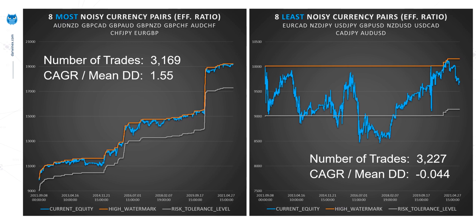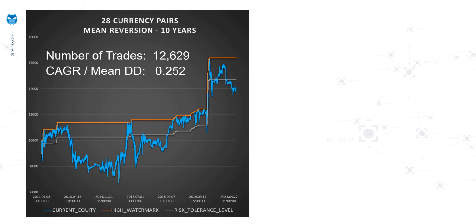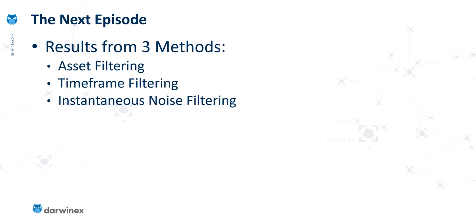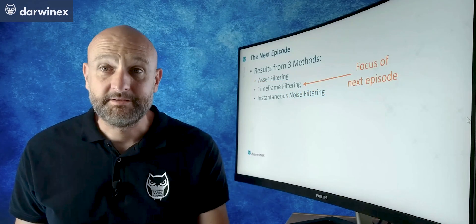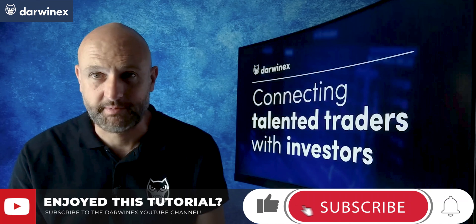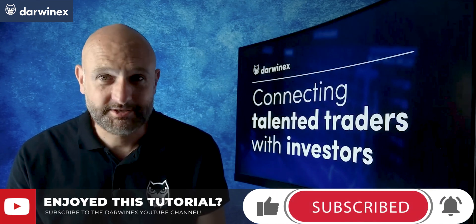So if we'd started out just using our system on any currency pairs without paying any consideration to asset filtering, those are the results we'd have got. We've converted those results simply by doing nothing else other than asset filtering. Hopefully you've got a really good indication of why asset filtering is such a powerful technique. In the next episode we're going to move on to timeframe filtering — if that episode is already available, you'll find a link to it top right. Until next time, trade wise, trade safe.